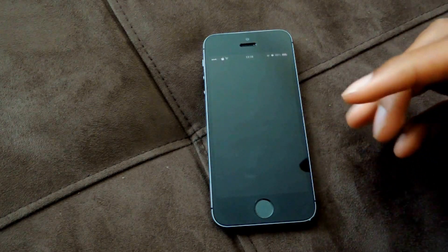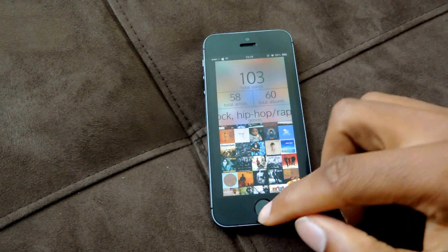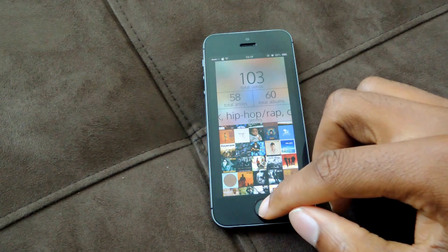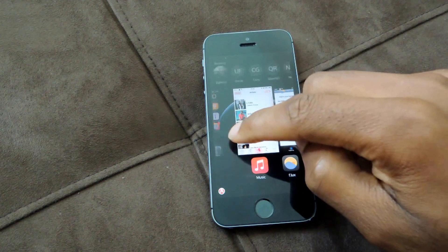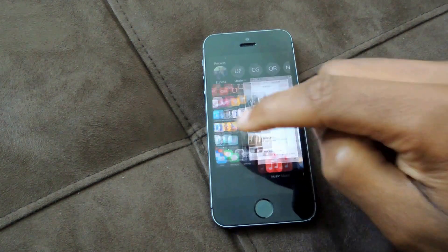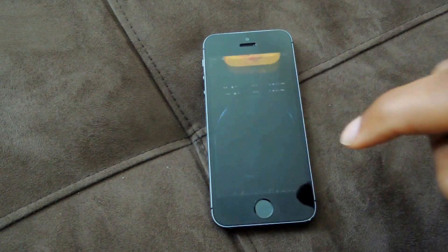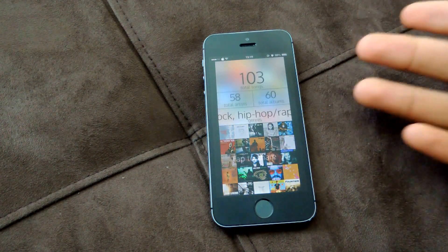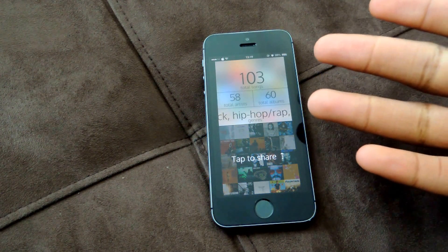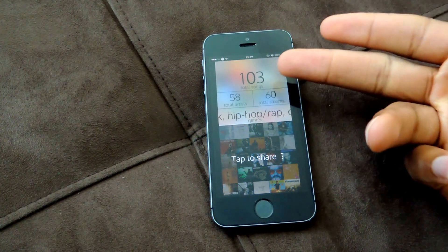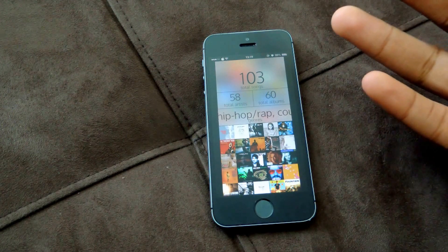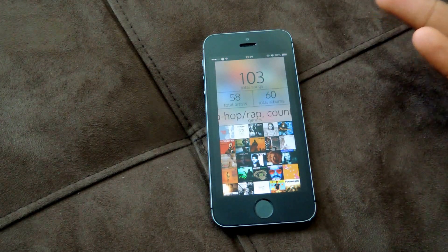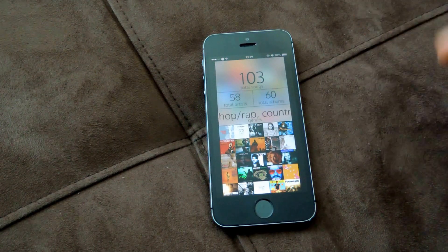And once you download that, the first thing the app is going to do is open up and analyze your songs. So let me just show you what that is — go here, I'll tap on this, checking the analysis of songs, and then reveal the songs. Since I only have 103 songs, it's pretty quick. But of course, the more songs you have, the longer it will take.